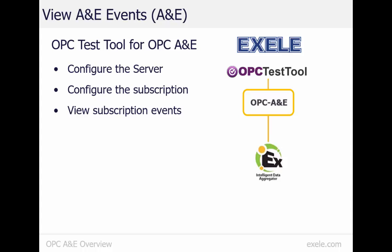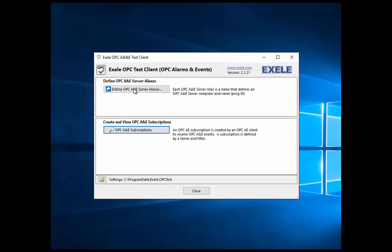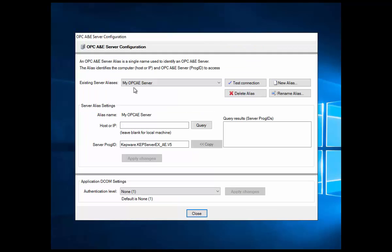The Excel OPC Test Tool supports both OPC DA and OPC Alarms and Events. I can use the OPC Test Tool to view the alarm events from my bakery. To do this, I define the OPC A&E server to access, the subscription, and subscription filter. I can then run the event viewer to view and save subscription events. Within the tool, I define a server alias — MyOPC A&E server — to point to the Kepware OPC Alarm and Events server on the local machine.